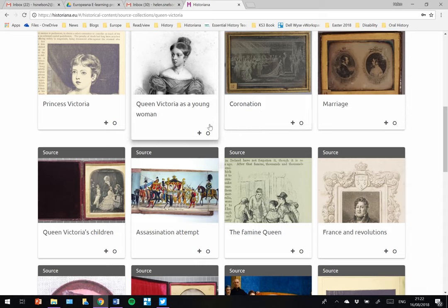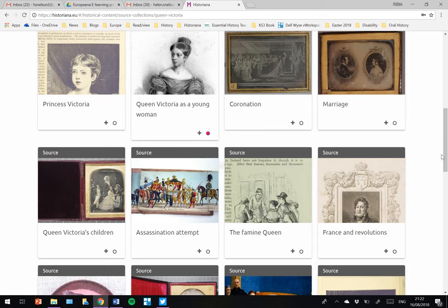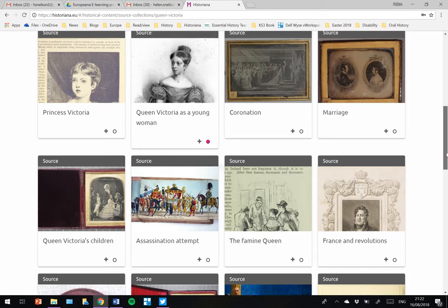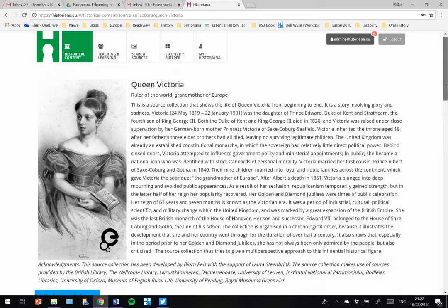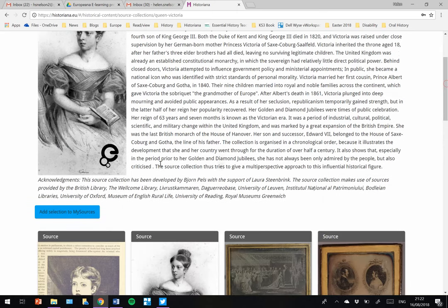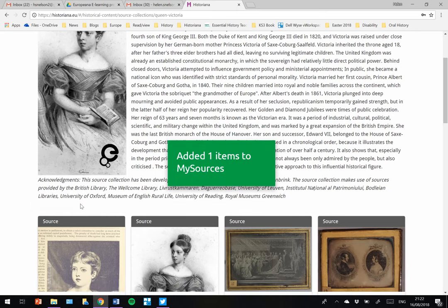Perhaps I would like to select this source of Victoria as a young woman. I simply make the small dot turn pink, scroll back to the top and click Add Selection to my sources.